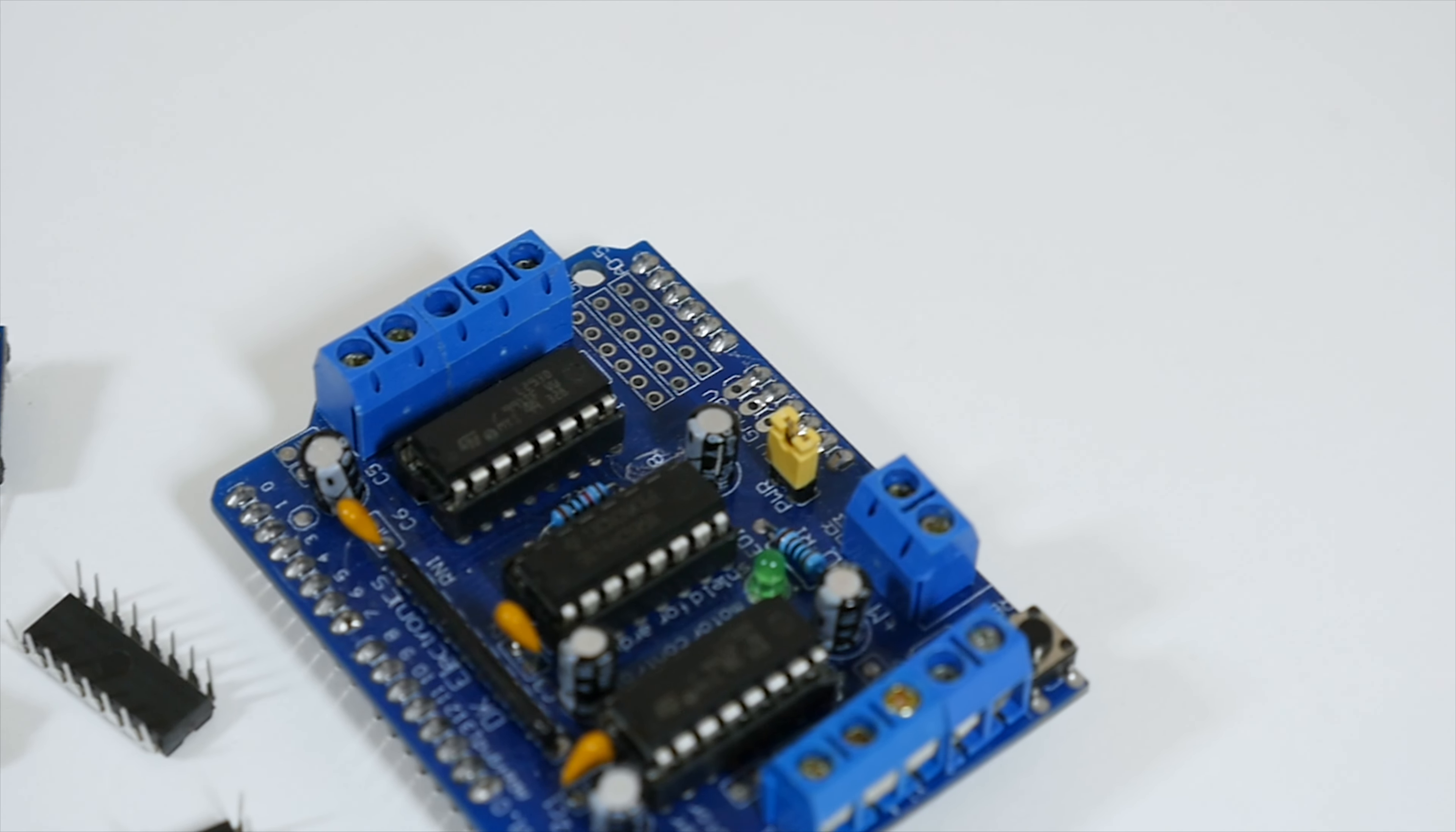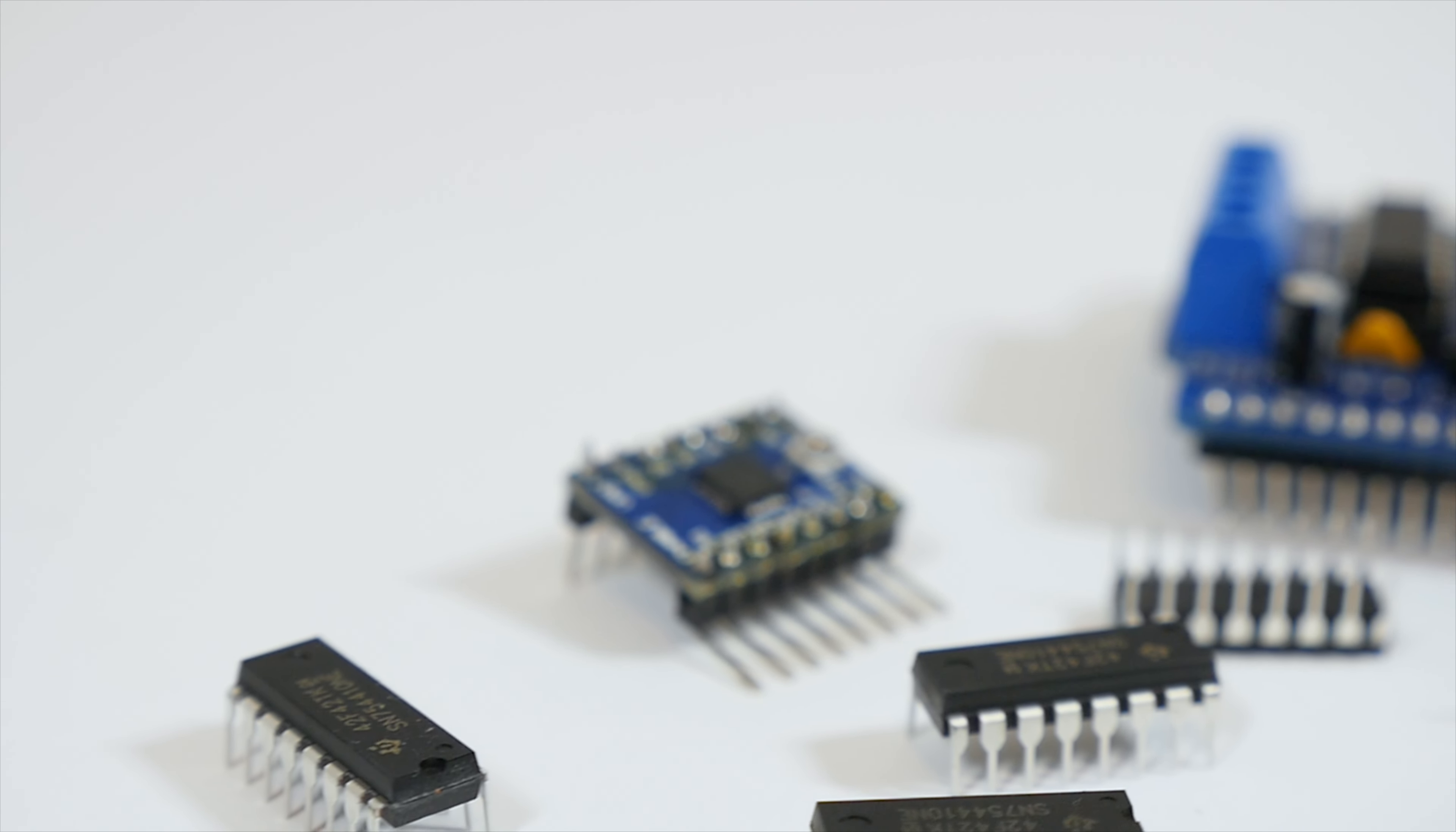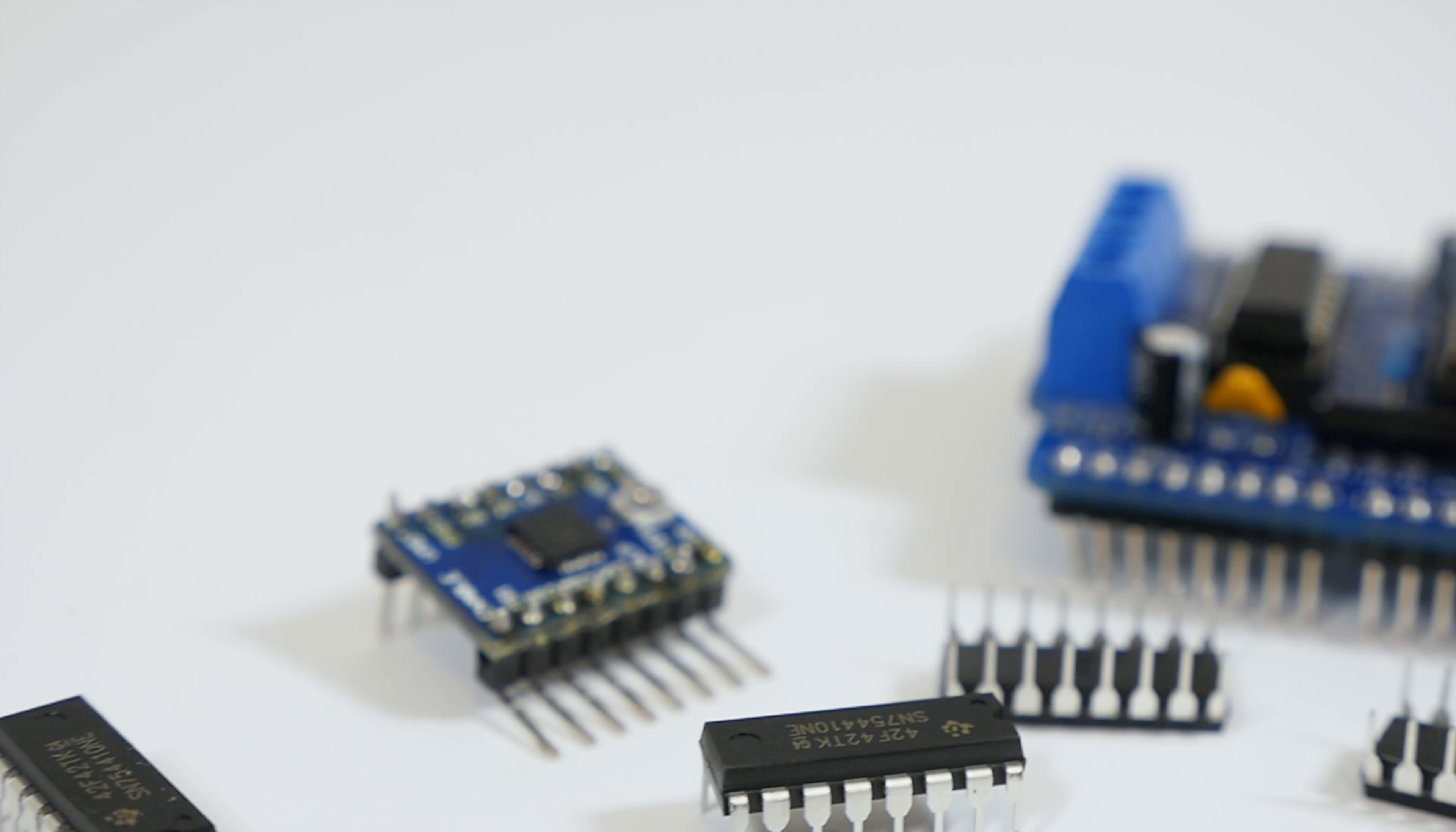As you can see, I have many different types of stepper motor controllers, but none of them work as well as the easy driver.